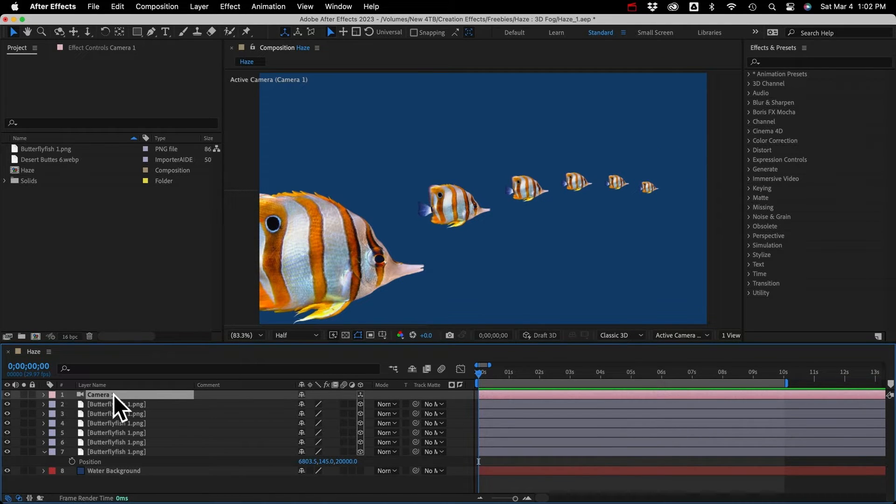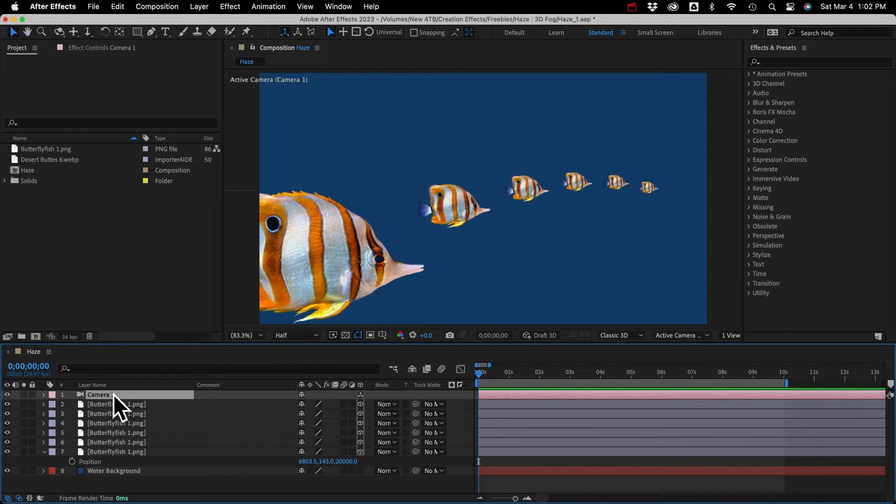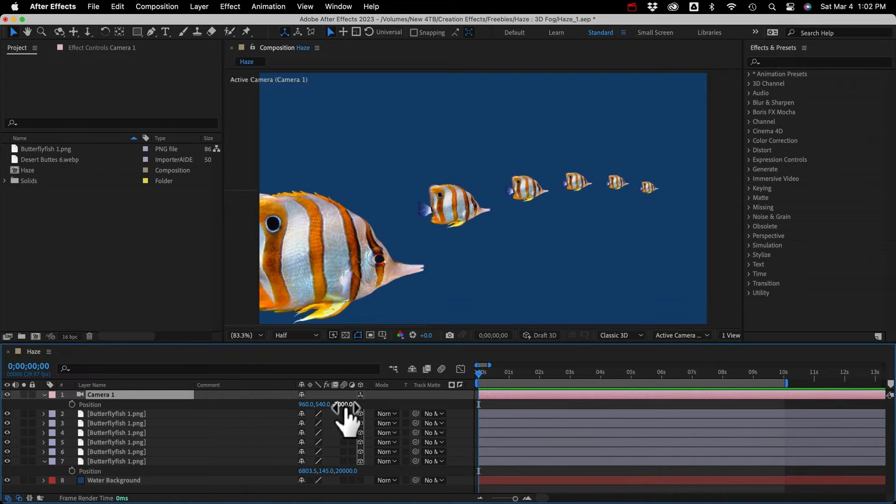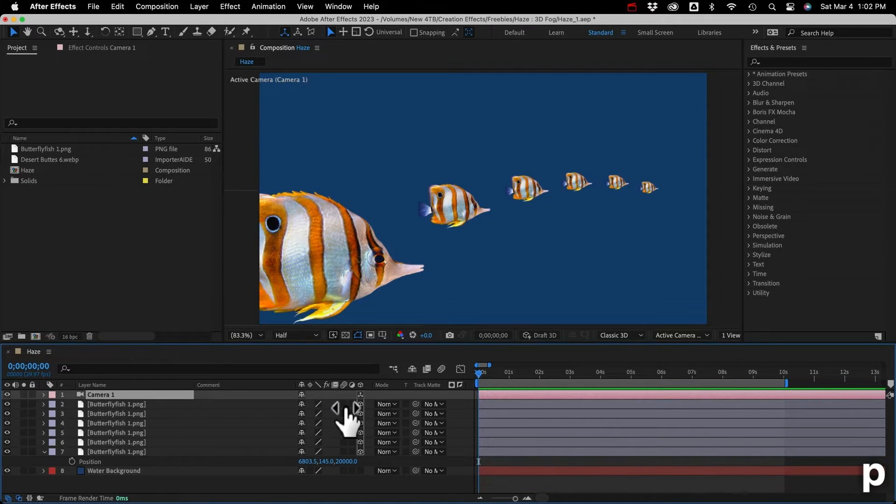And then we have this camera layer. The effect won't work without a camera. So you don't have to use the camera, or animate it, or anything, but it needs to be there. And if I hit the P key, the camera is at negative 2,000 pixels. So 2,000 pixels in front of the center of the scene.